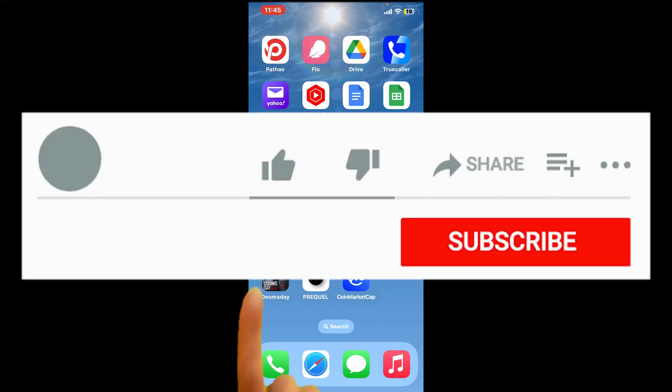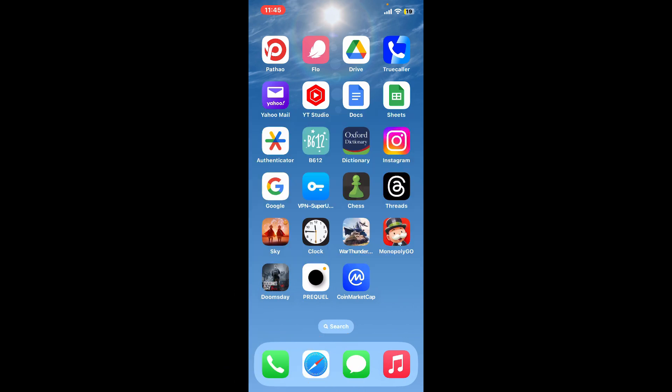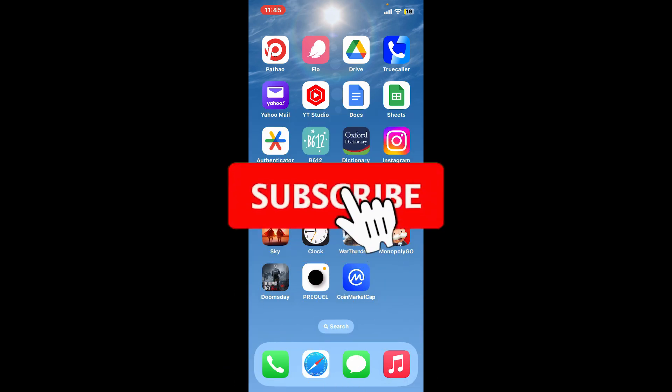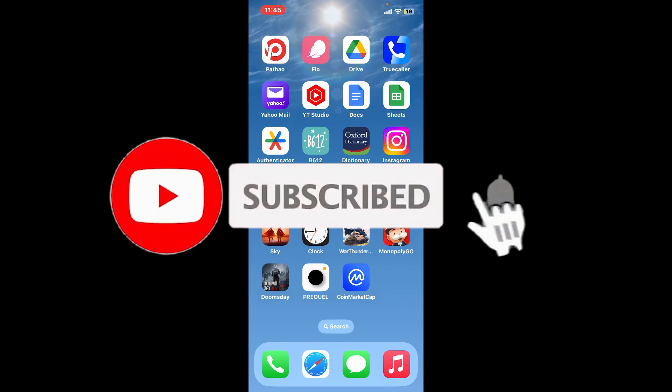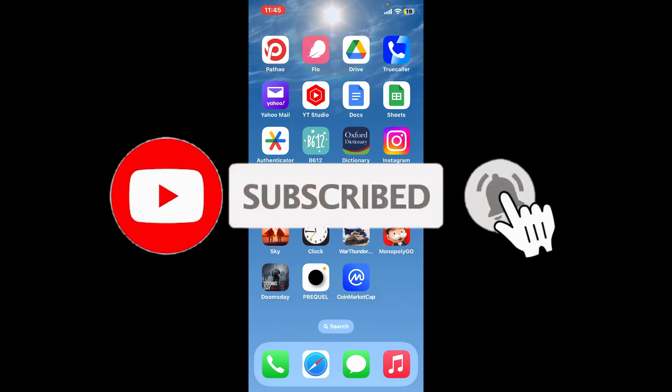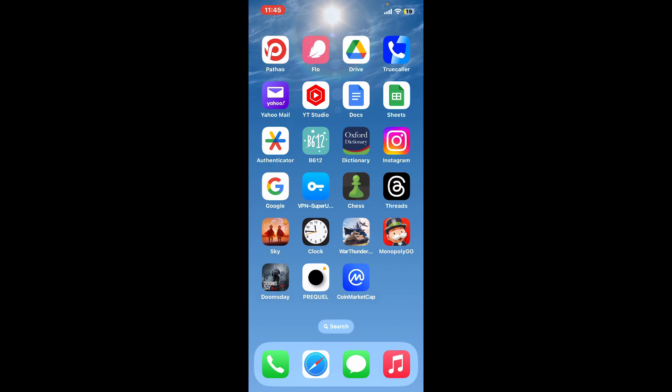If you found the video to be helpful, go ahead and give us a thumbs up. Don't forget to subscribe to our channel by hitting the subscribe button, and also press the bell icon so that you'll never miss another upcoming upload from us. I will see you again in the next video — goodbye till then.